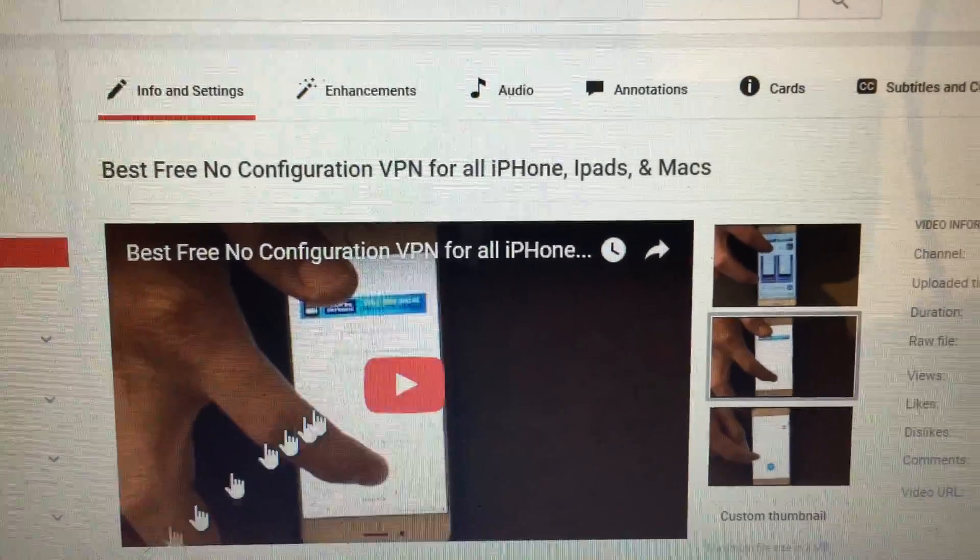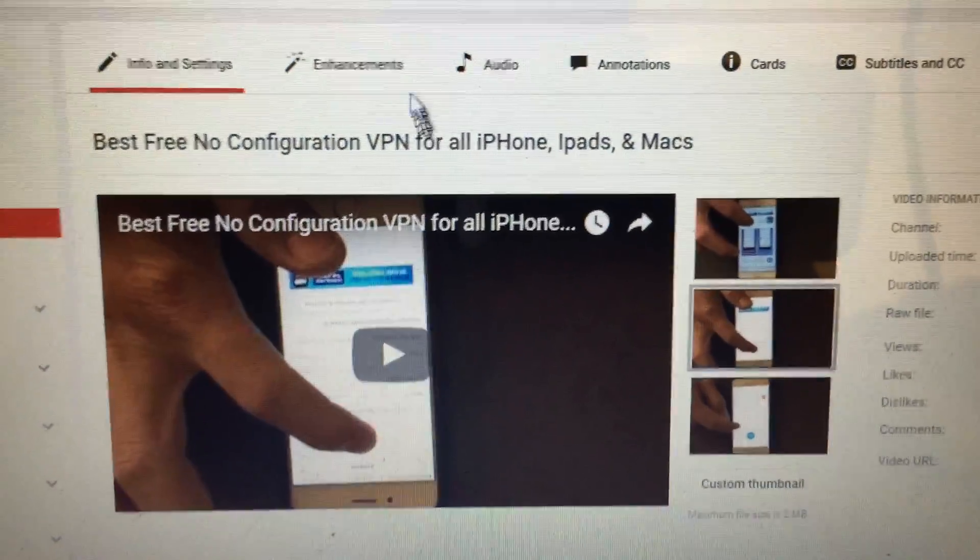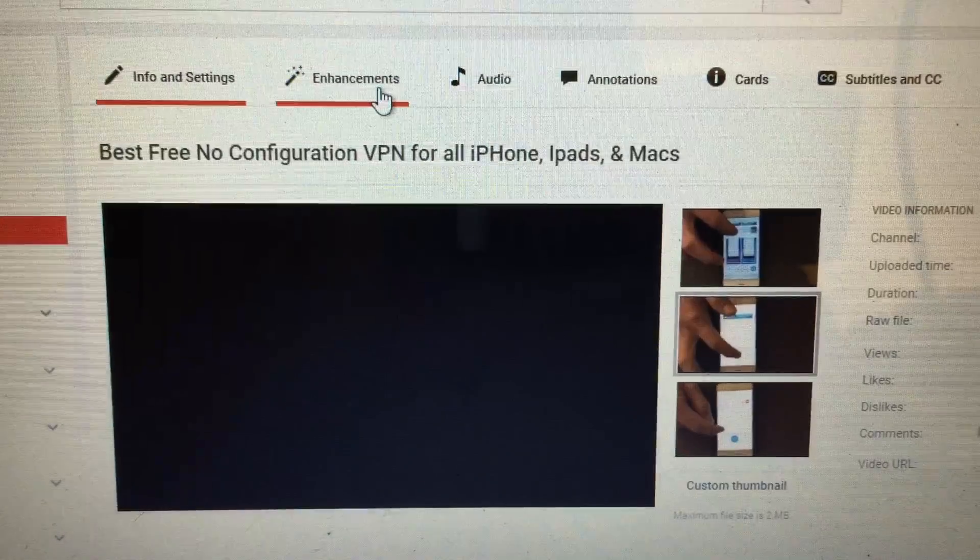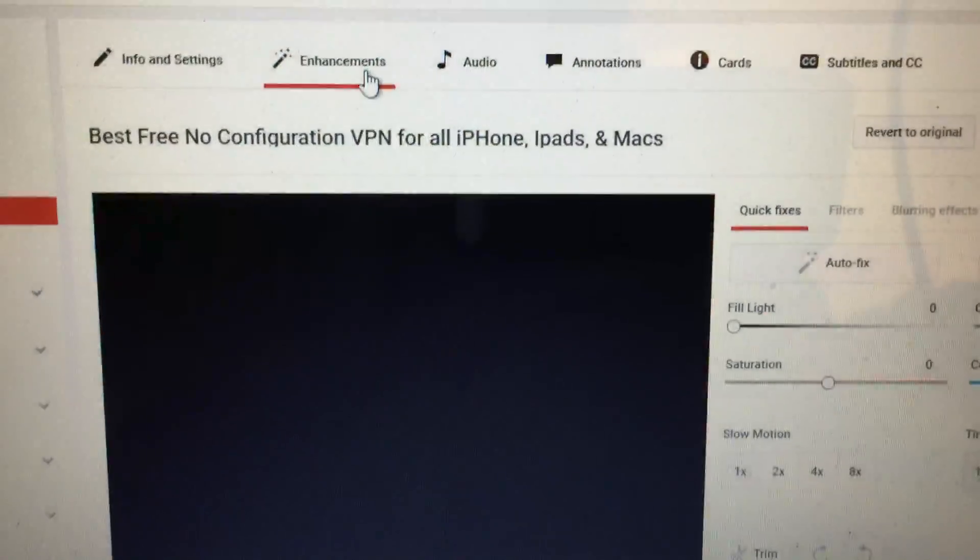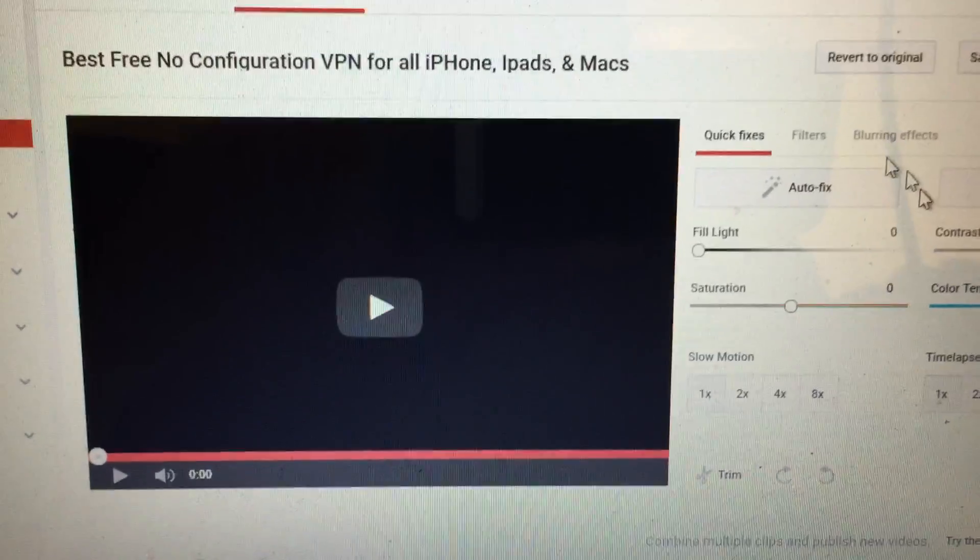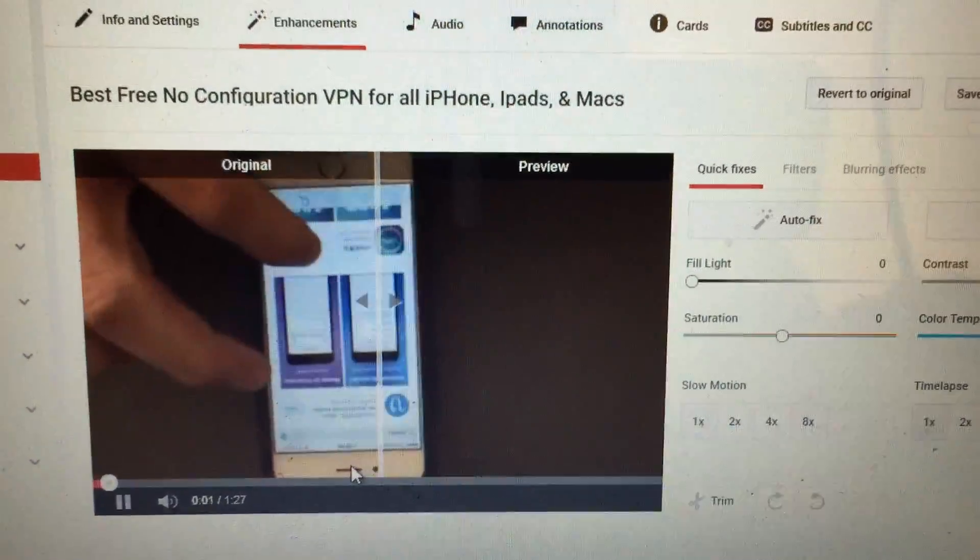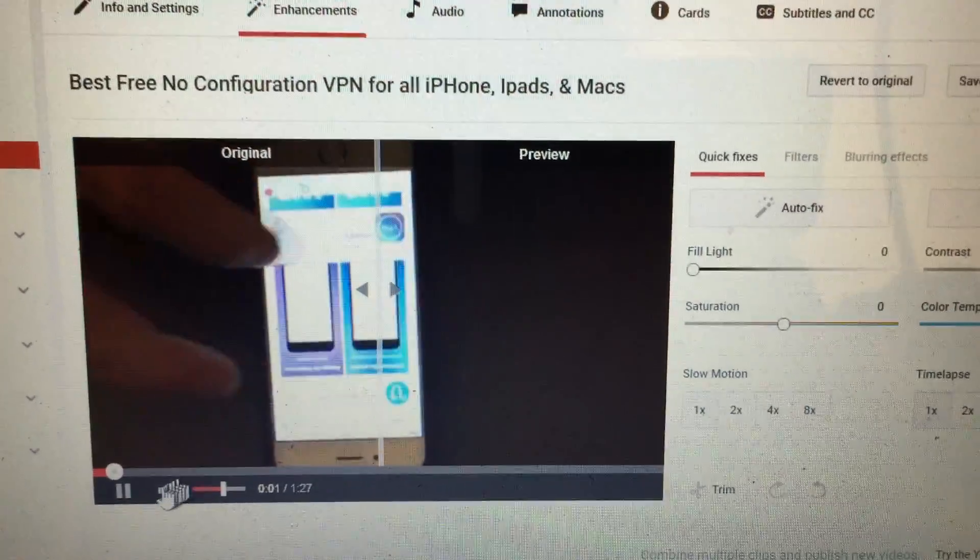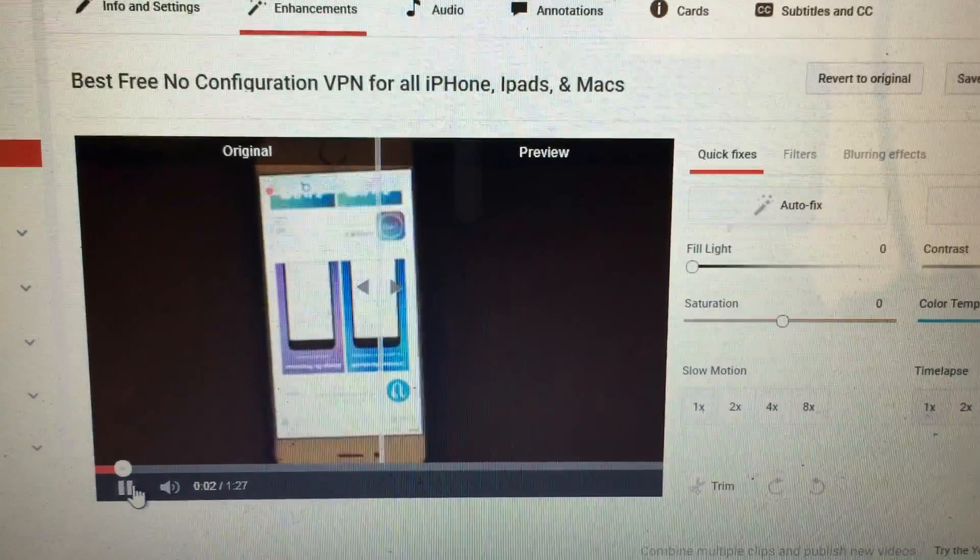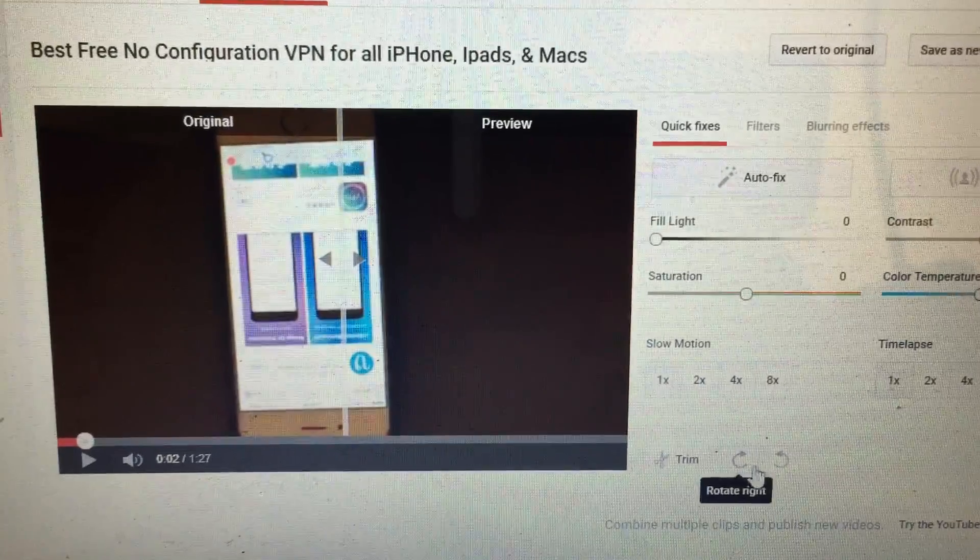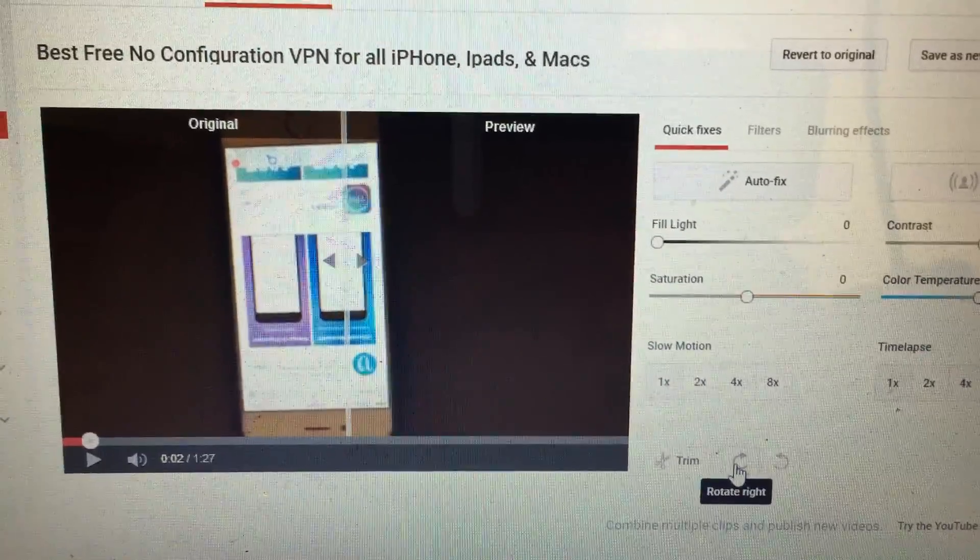And then once I get to here, what I'm going to do is I'm going to click on enhancements. And then from here, you can see that it's upside down, and here it is, the rotate button right here.